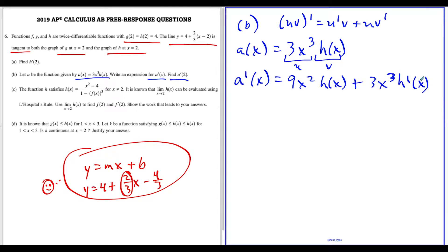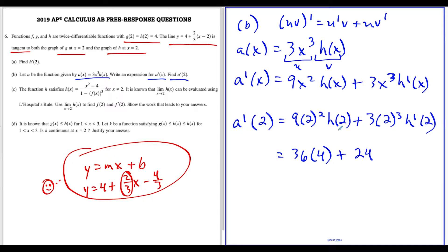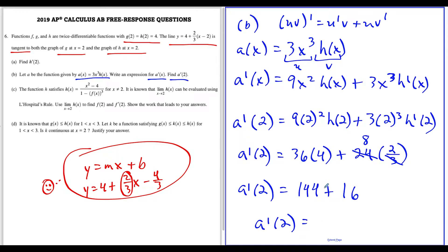Evaluating a prime of two: we have nine times two squared times h of two, plus three times two to the third times h prime of two. That gives us 36 times h of two, and h of two equals four, so 36 times four is 144. Then three times eight is 24, and h prime of two equals two-thirds from part A, so 24 times two-thirds equals 16. Therefore a prime of two equals 144 plus 16, which is 160.